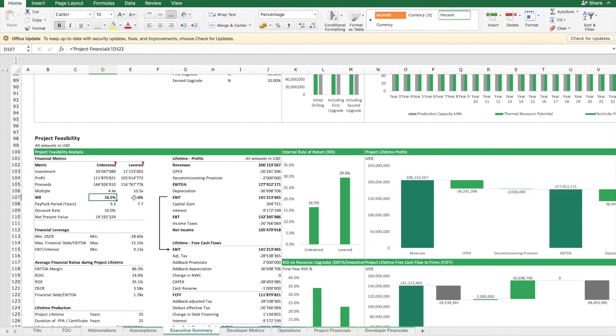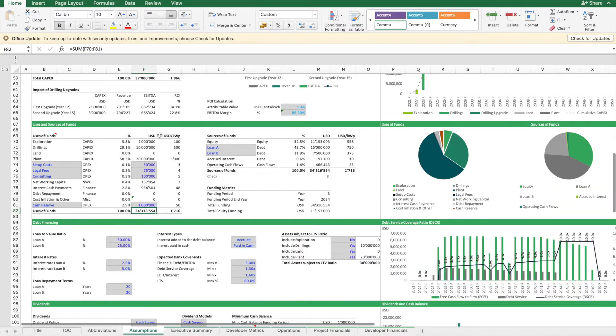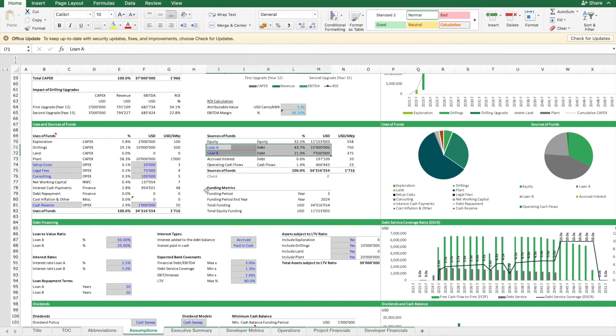Then when we assume debt financing, we can even increase the IRR because the equity portion will only be one part of the funding sources. If we go back to uses and sources of funds, you see that only a portion needs to be funded through equity. We have some financial debt, and this financial debt we can estimate with the loan-to-value ratio.